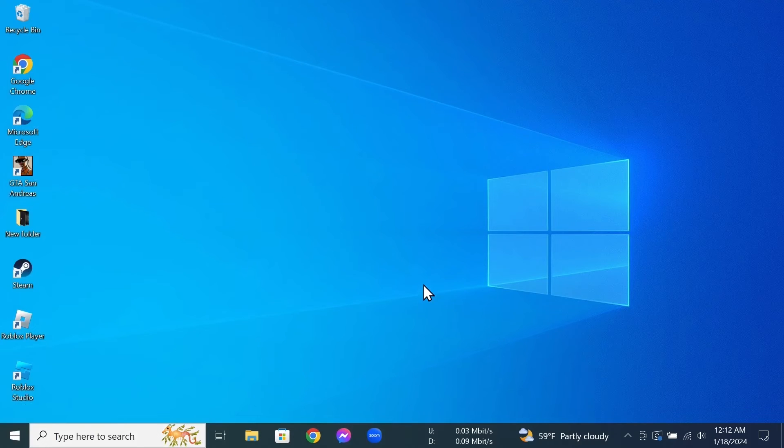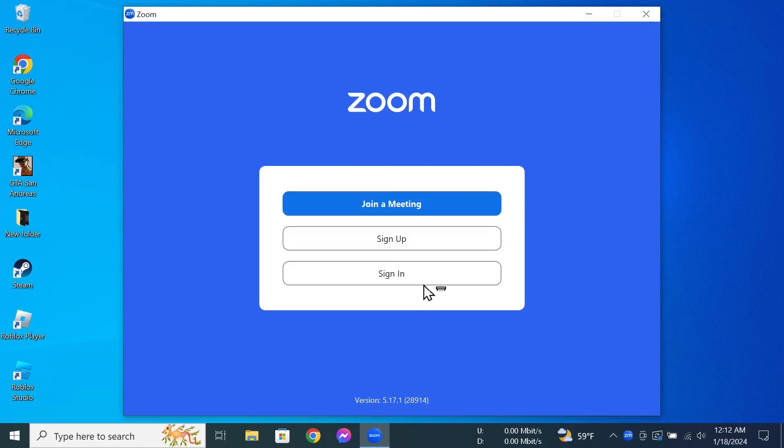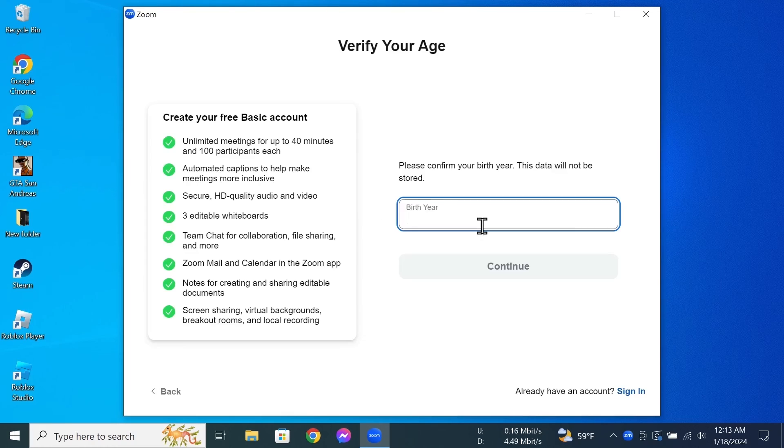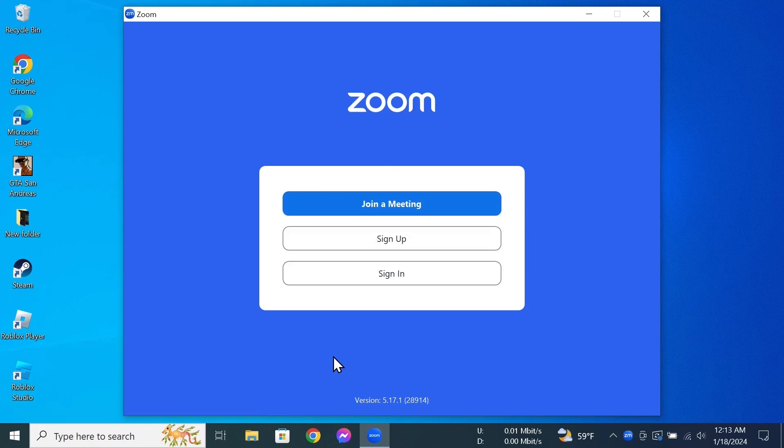From here, just click on 'join a meeting', or if you don't have an account, you can click on 'sign up' and then create an account from here and then you can start using Zoom. And that is how you can download and install Zoom app in your Windows 10 laptop or desktop computer.